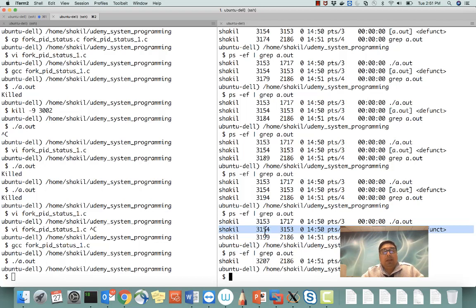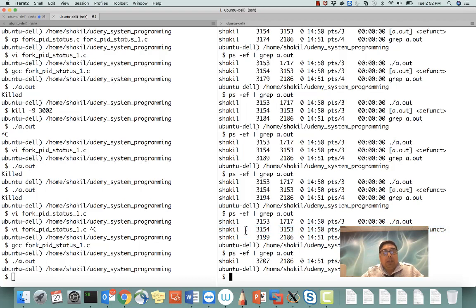To remember: when the parent gets killed, the child process is adopted by the init process and its parent PID becomes 1. However, if the child process gets killed, it will remain in the system as a defunct process until the parent exits. There is a way to fix this — using waitpid — which we will look at in the next example to properly remove defunct processes and avoid wasting system resources.